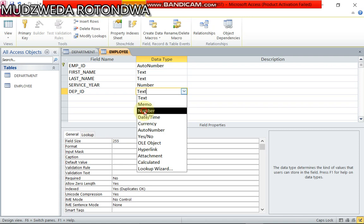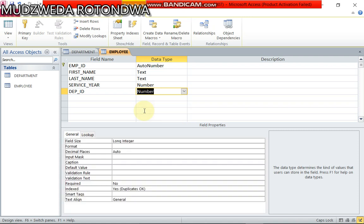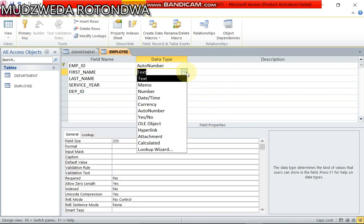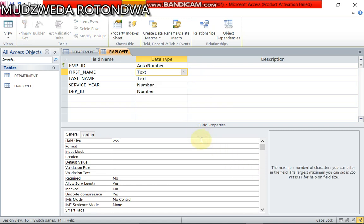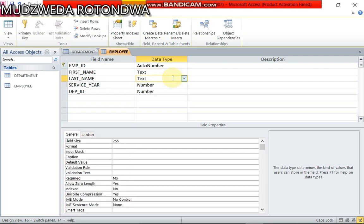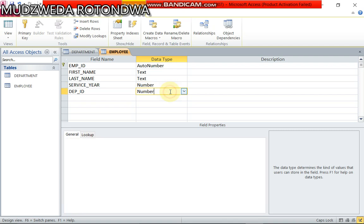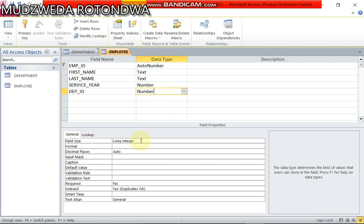There is no description in all these two tables. So now let's go to field size and they're already fine. First name they said we should put it on 25. We just do that and then the last name they also said 25. When it comes to the service year we sorted, and also department ID is on long integer.